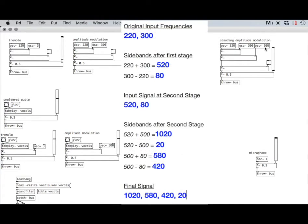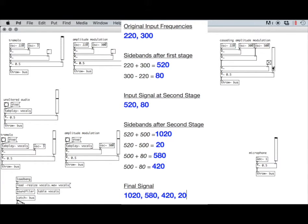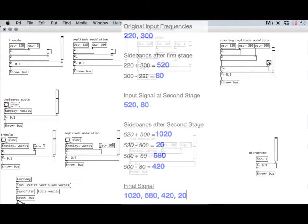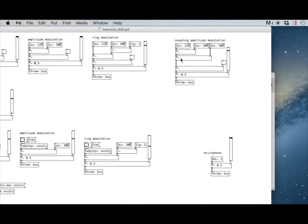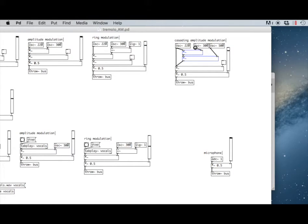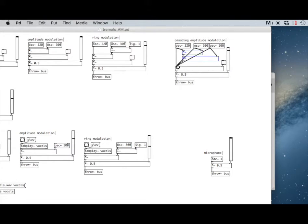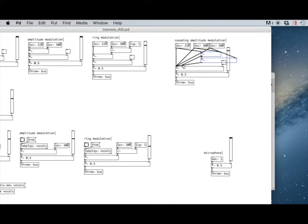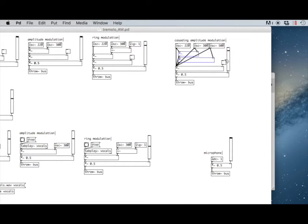We have 1020, we have 580, we have 420 and 20. We can also add the oscillators back into the signal. I can patch in 220, 300 and 500 directly. I can patch in that first stage of amplitude modulation directly, and with the same amount of oscillators, we'll have a much denser timbre.